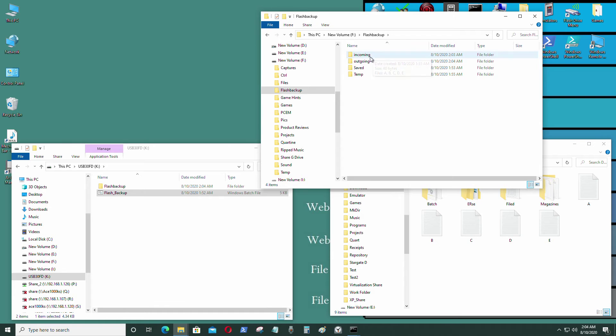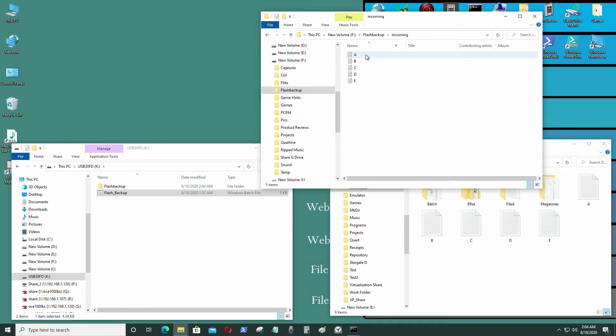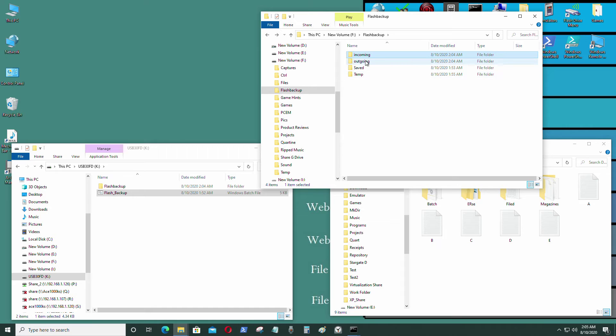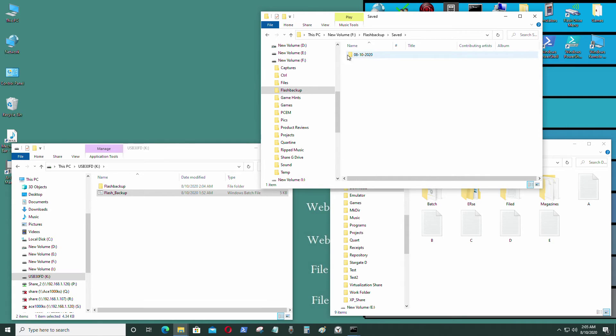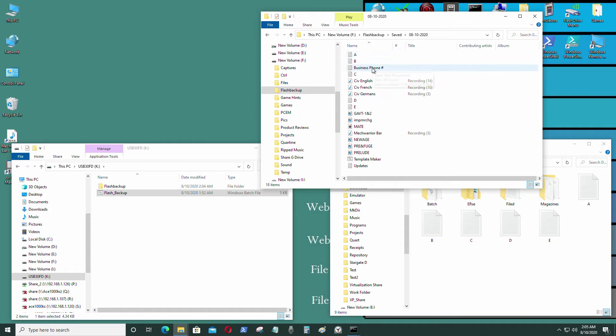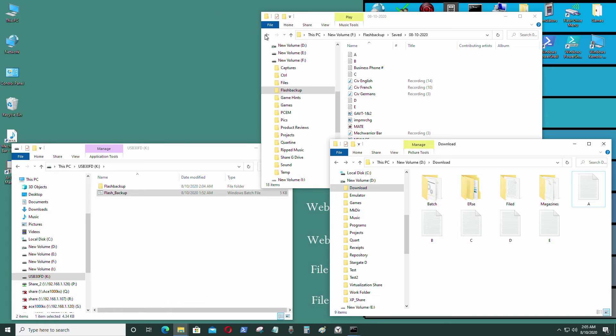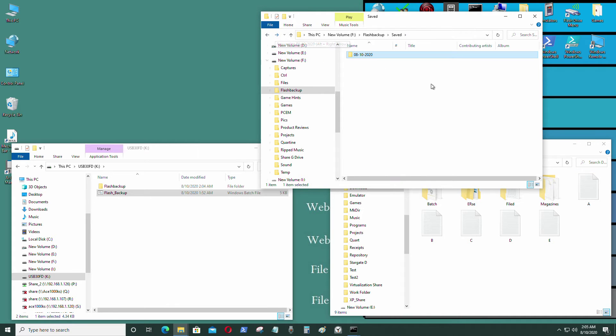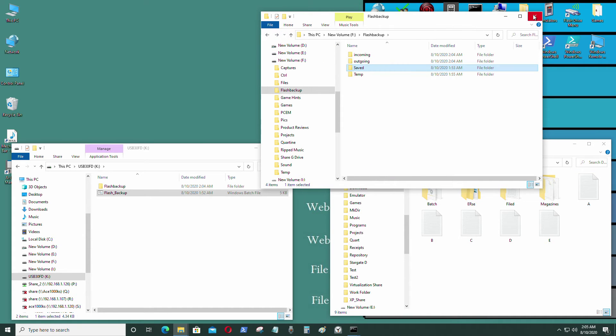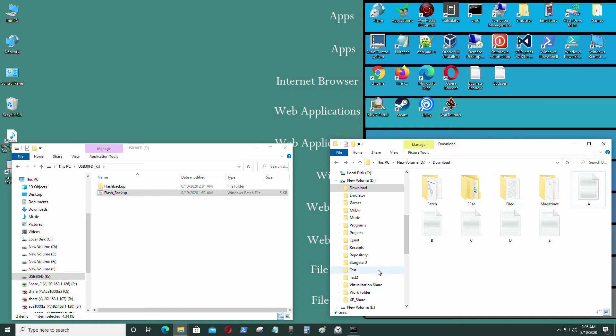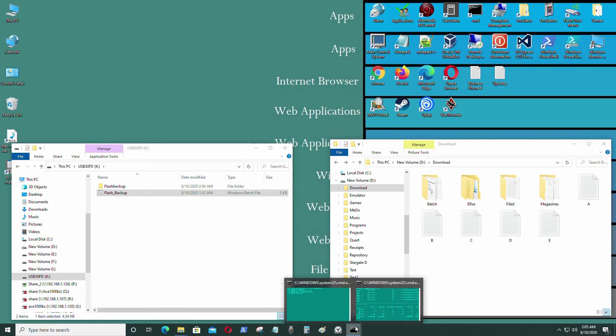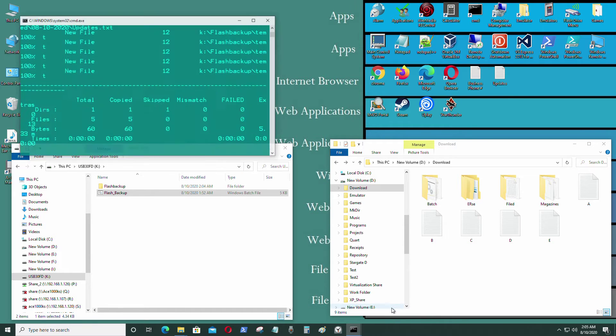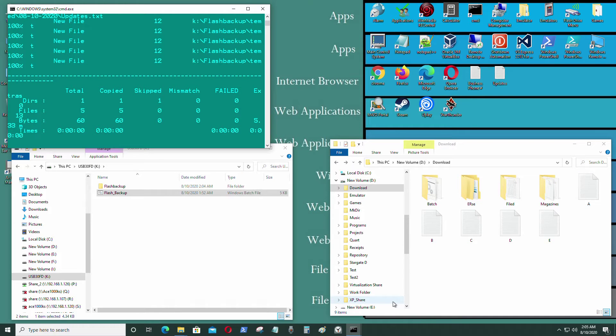That's gonna be called incoming, so it's A, B, C, D, E that's incoming. And it was saved on 8-10-2020, and those files are present: A, B, C, D, E. Now I'm going to open the hard drive folder.